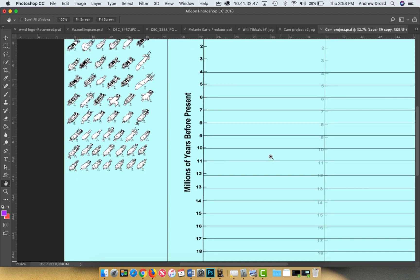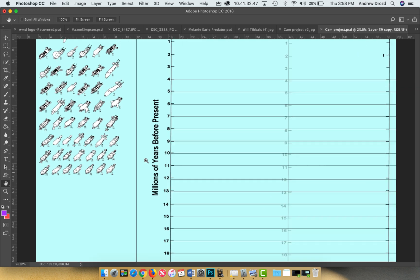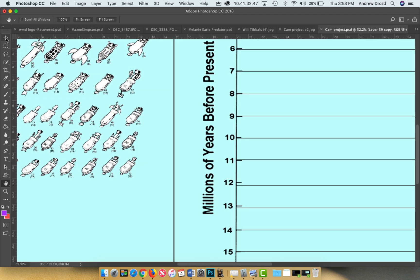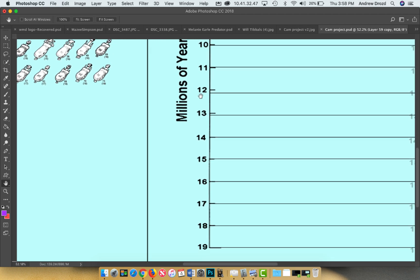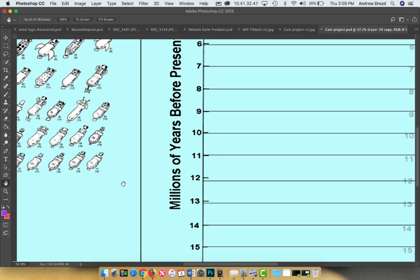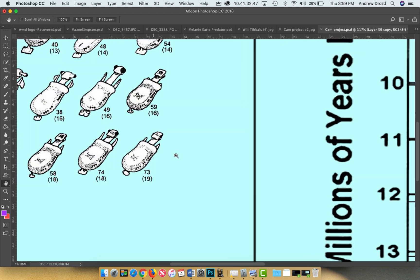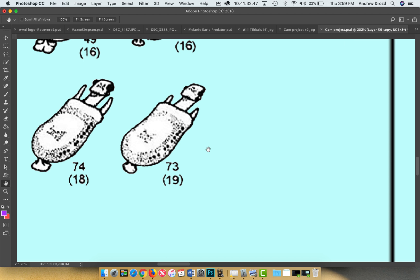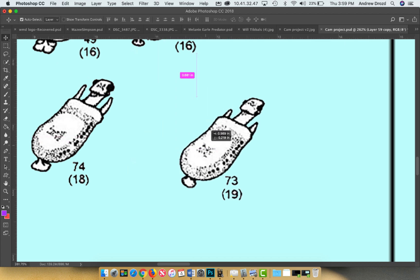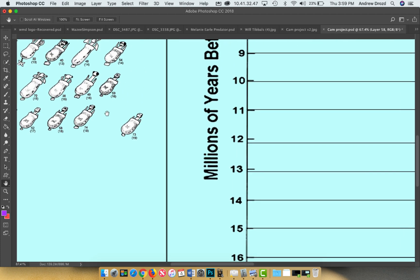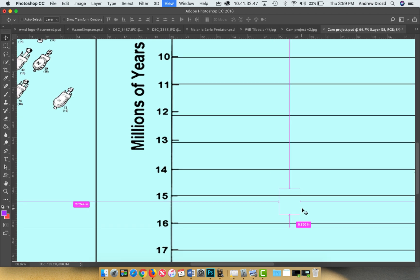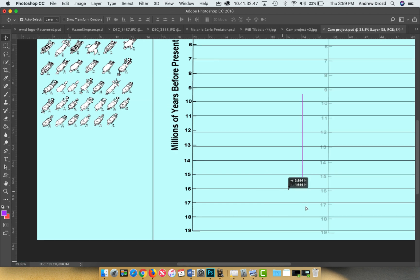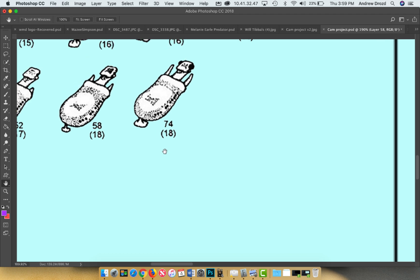So starting 19 million years ago, we have an organism that got this whole group of organisms started. And the first thing you're going to need to do is get a chart paper and create a grid with 19 lines equal distance apart from 19 all the way up to zero, which would represent the present. So your first organism number 73 is going to go on the 19 million line, and he's the only one that was found and is our common ancestor of this whole group.